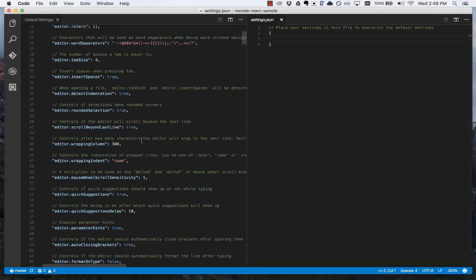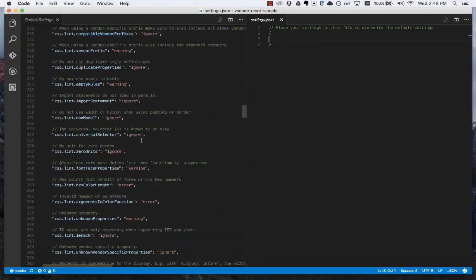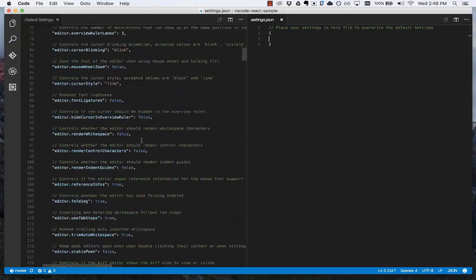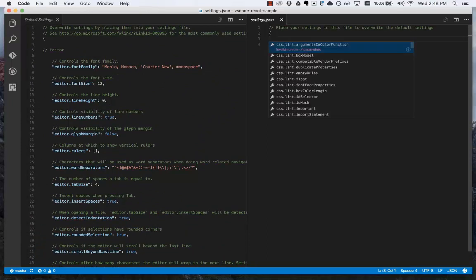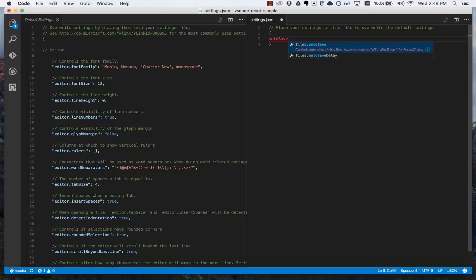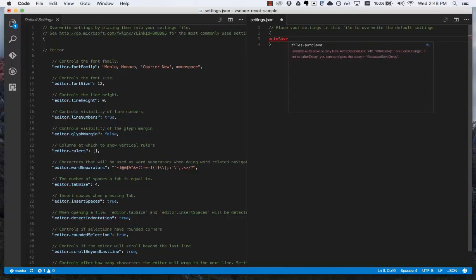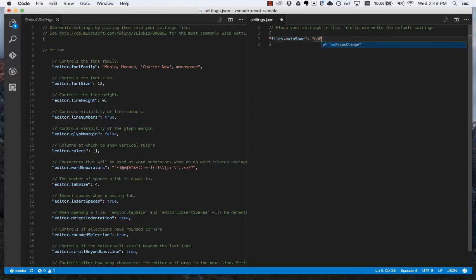On the left side, I can scroll through and see all of the different settings available. In settings.json, if I trigger suggest, which is control space, this is similar to IntelliSense, I can type auto-save. This is the first setting I want to overwrite. I want to have my files auto-saved. You can read the details of the setting here, controls the auto-save of dirty files, and then tells me the different valid values: off, after delay, and on focus change. I'm going to press tab. We're going to change this to on focus change.